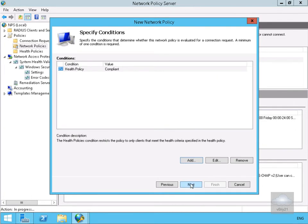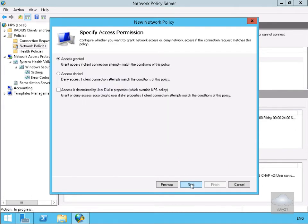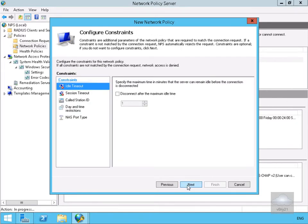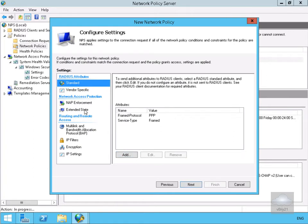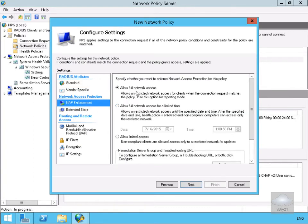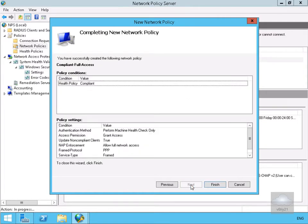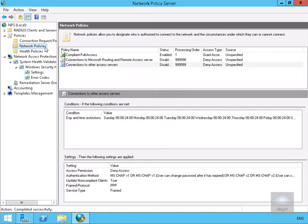We'll select Next, and for access permission we'll grant access since the machine is compliant. We'll skip authentication methods but perform machine health check only, then select Next. We won't bother with any constraints, so we'll select Next again. Under NAP enforcement we want to allow full network access. We can also allow full network access for a limited time or limited access. Since we're compliant we get full access, so we'll leave the settings and select Finish.